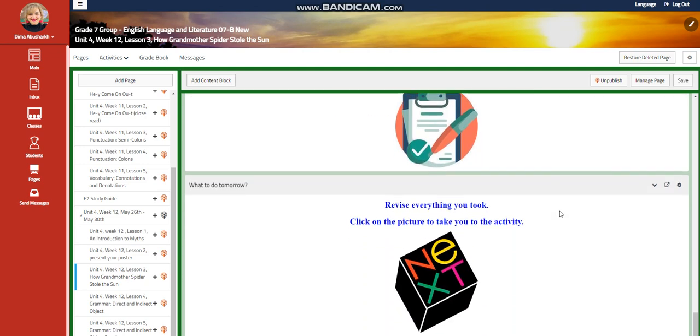A self-assessment. And for what to do tomorrow, I would like you to revise everything you took through an interactive activity by pressing on the next picture.